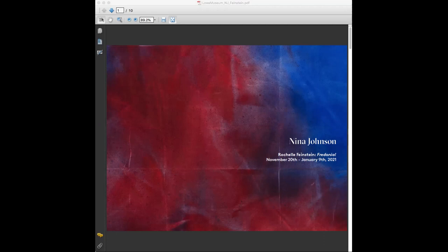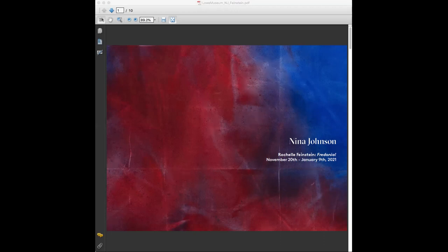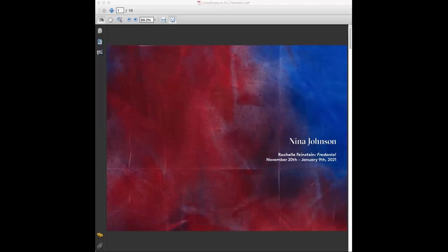This year has been unlike any other in that we've been even more digital than we've become in the past couple of years. We're very fortunate that we've been able to continue our programming. We have not missed any of our scheduled exhibitions, and we've really seen an extraordinary output of work coming from the artists that we work with. I think the show that we're going to go through today is a wonderful example of that.